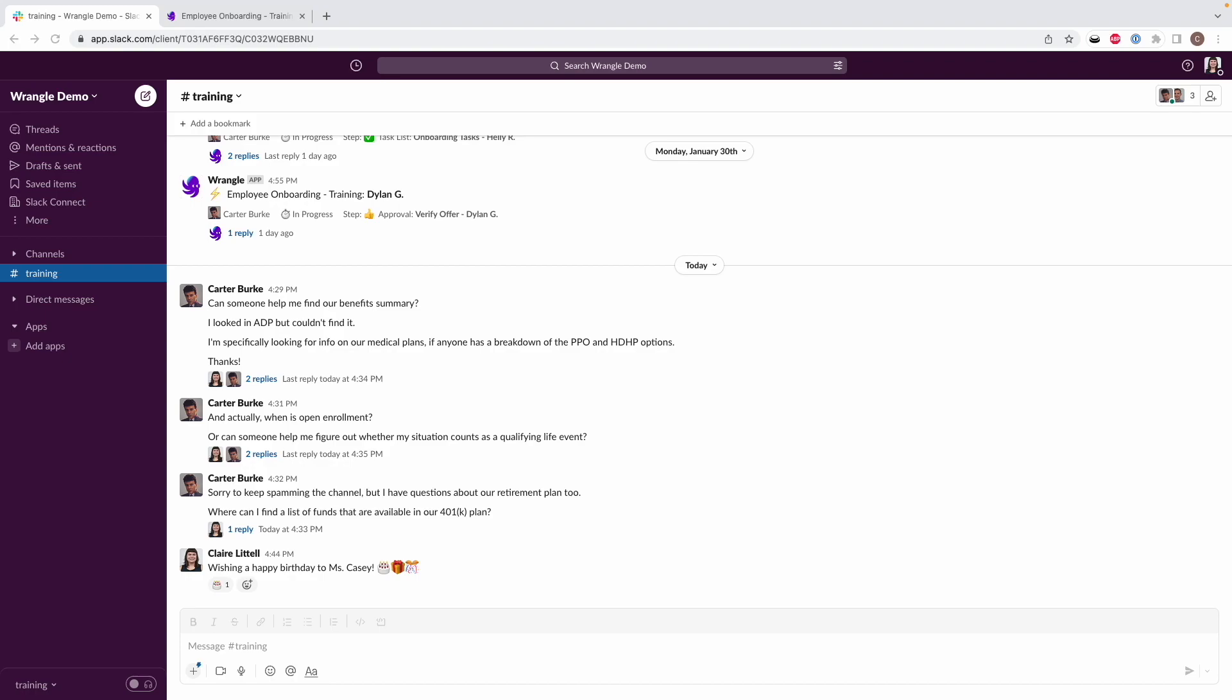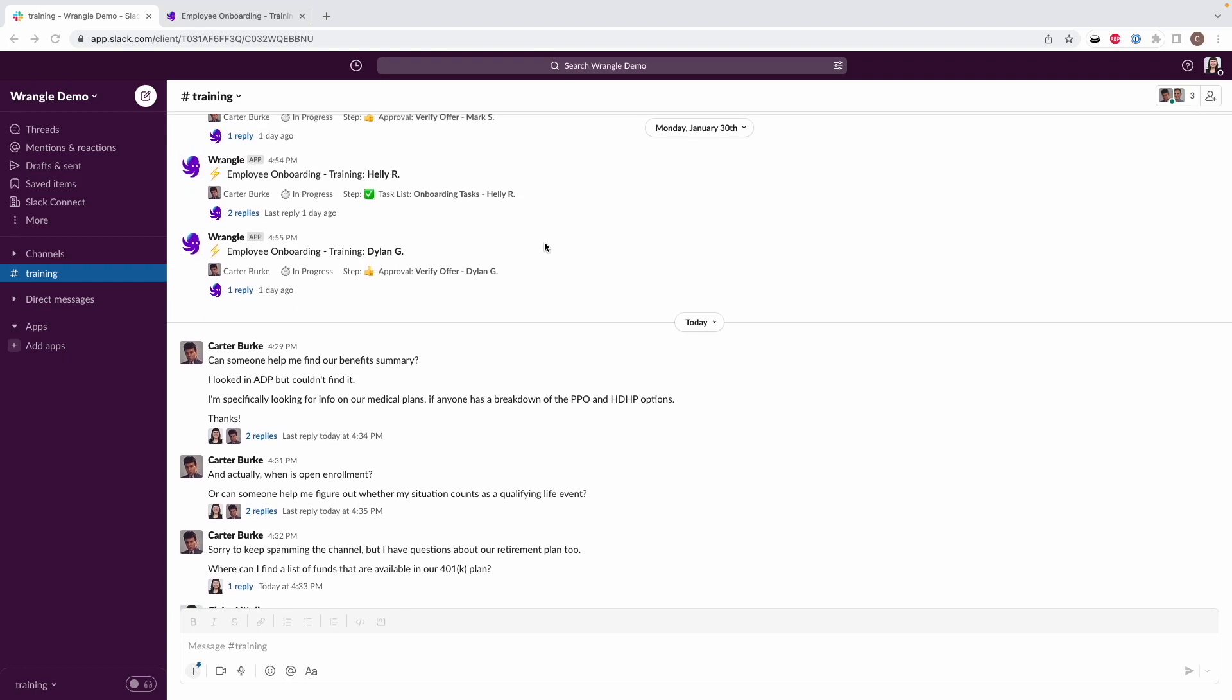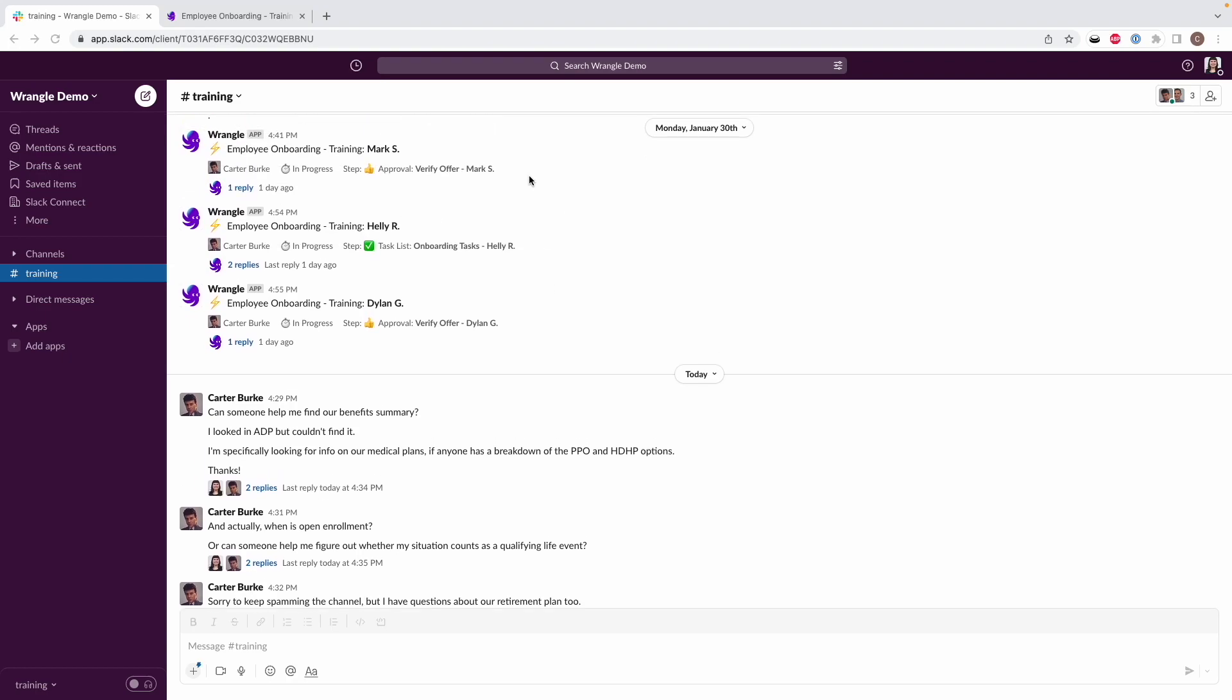But channels can get noisy, and you've probably got other threads to keep track of on top of your Wrangle threads. So I'm going to walk you through some other ways to keep track of everything in both our Slack app and our web app. To start, I've got this channel where a Wrangle workflow posts, but there's a lot of conversation happening in this channel.